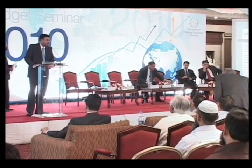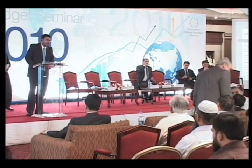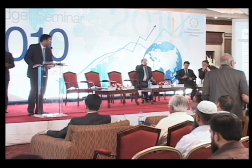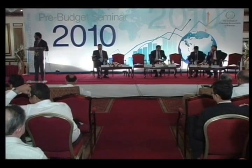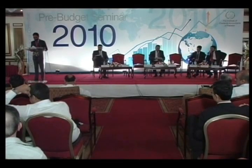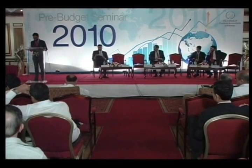I would like to invite Mr. Adnan Mufti to please come and give his remaining part of his presentation. This was all about the sales tax.